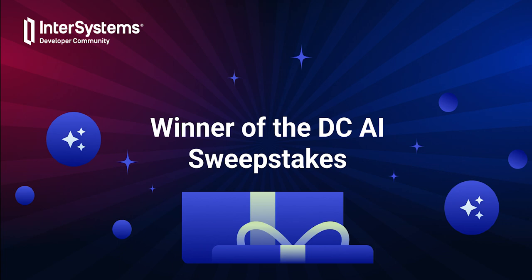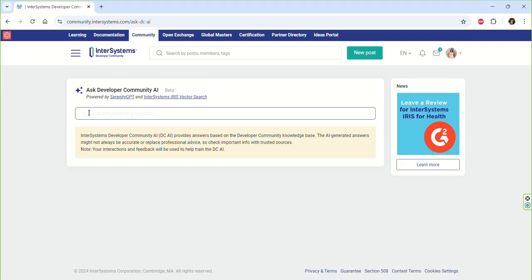Welcome to the InterSystems Developer Community AI Sweepstakes! We do hope that this activity made you more aware of the new way of answering questions on the developer community.